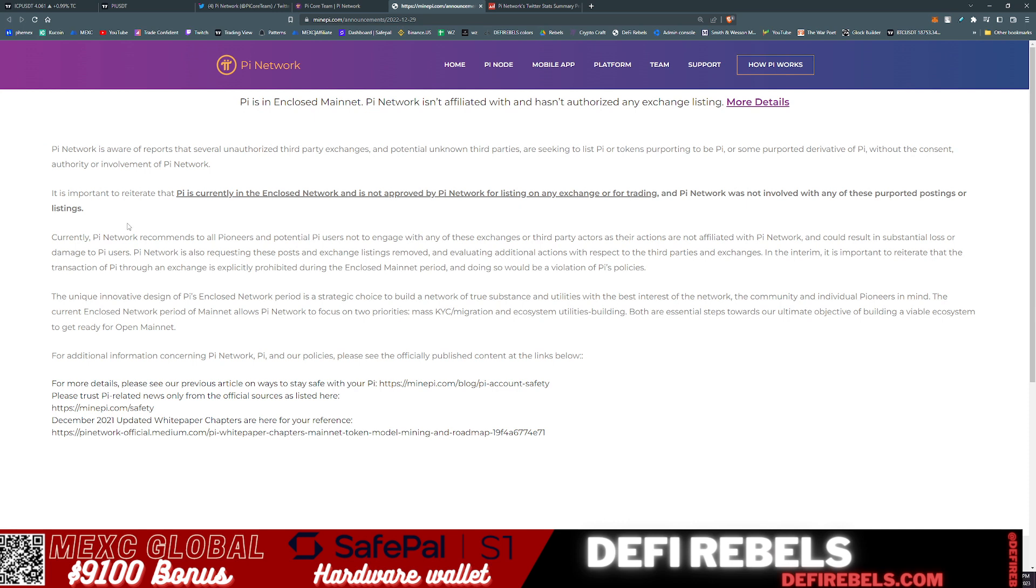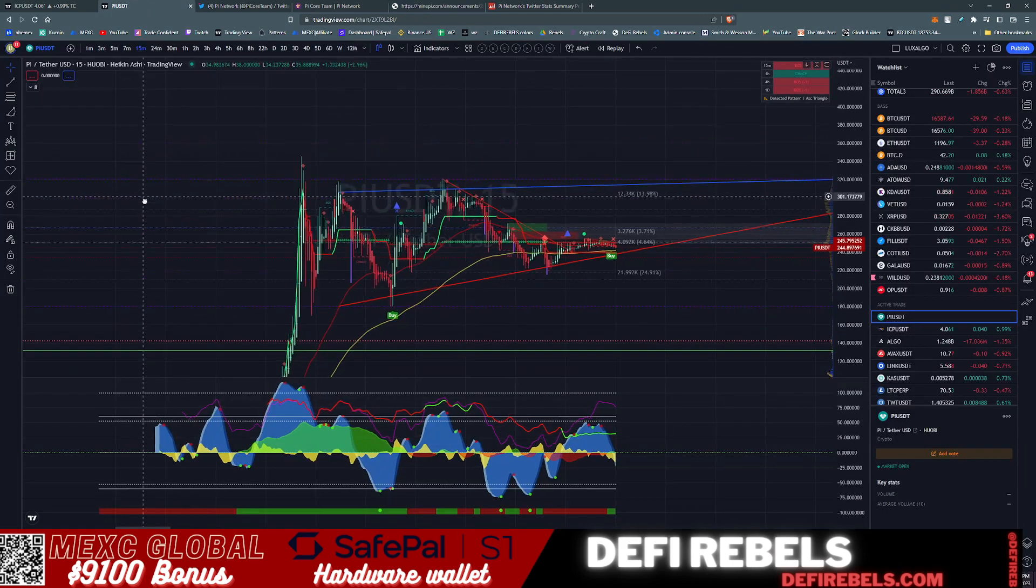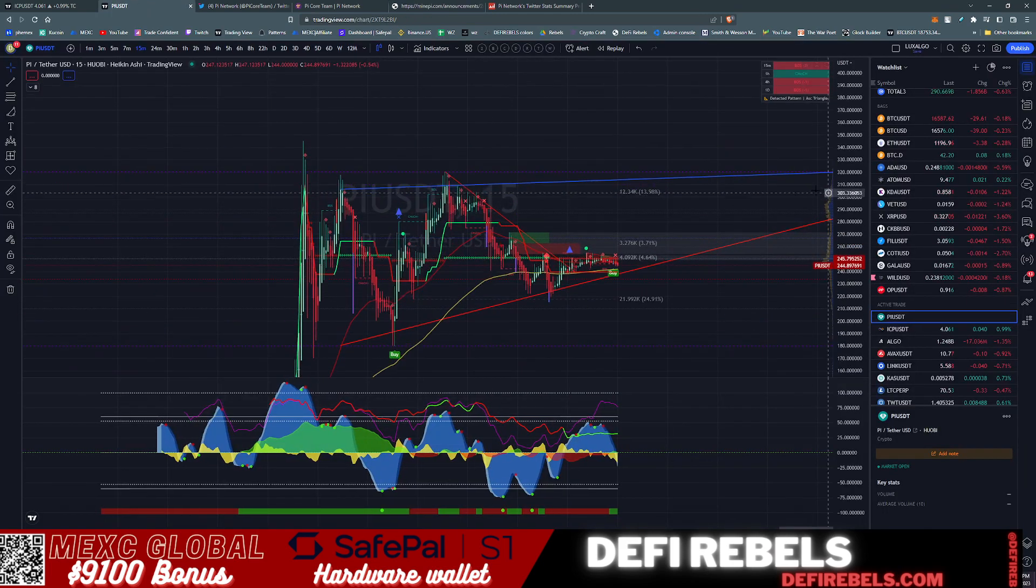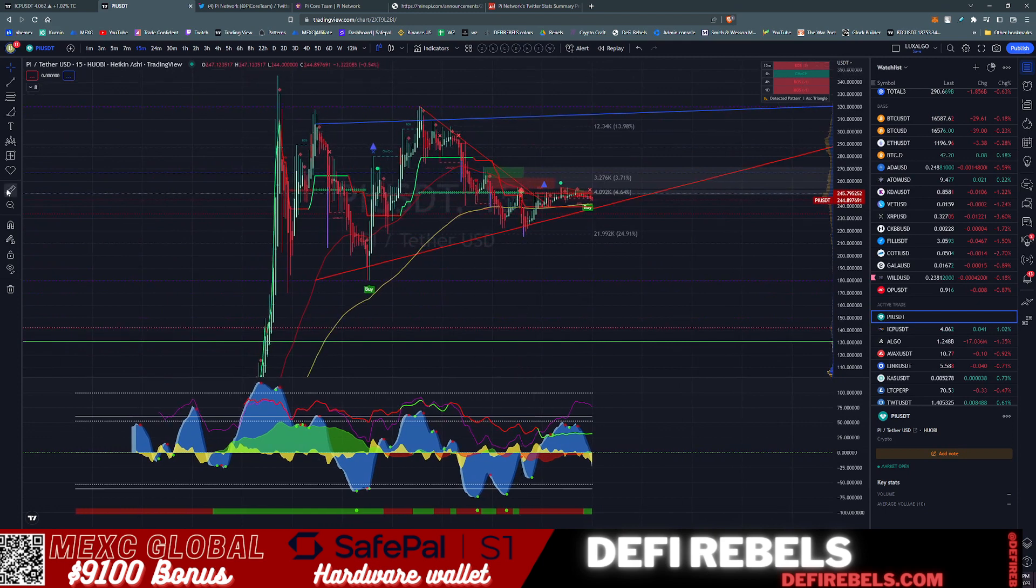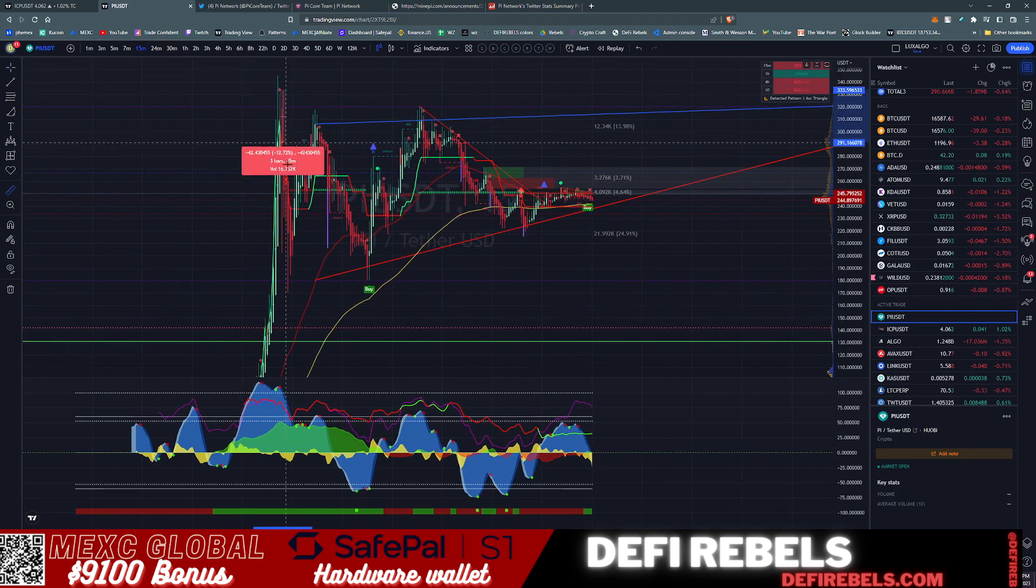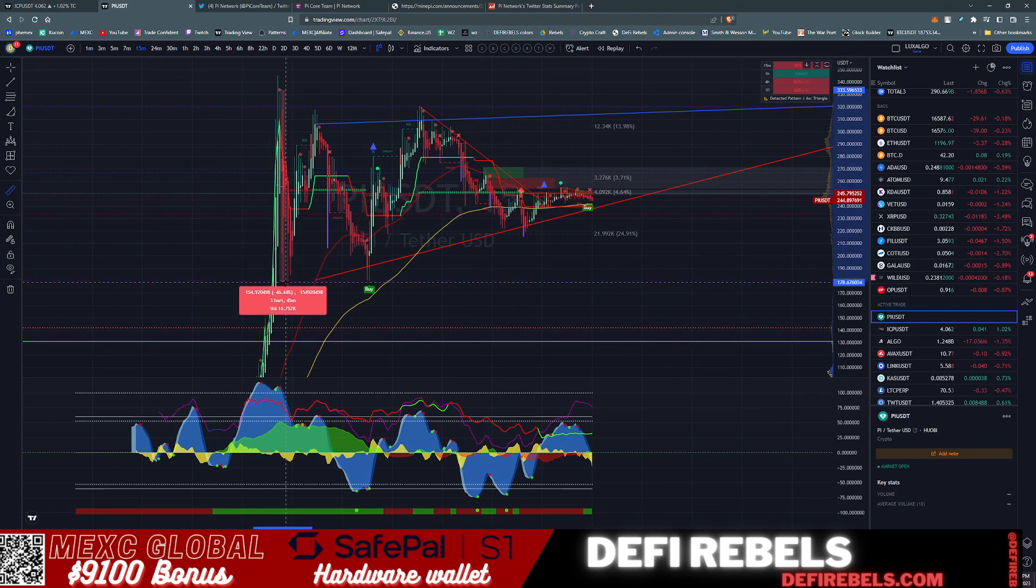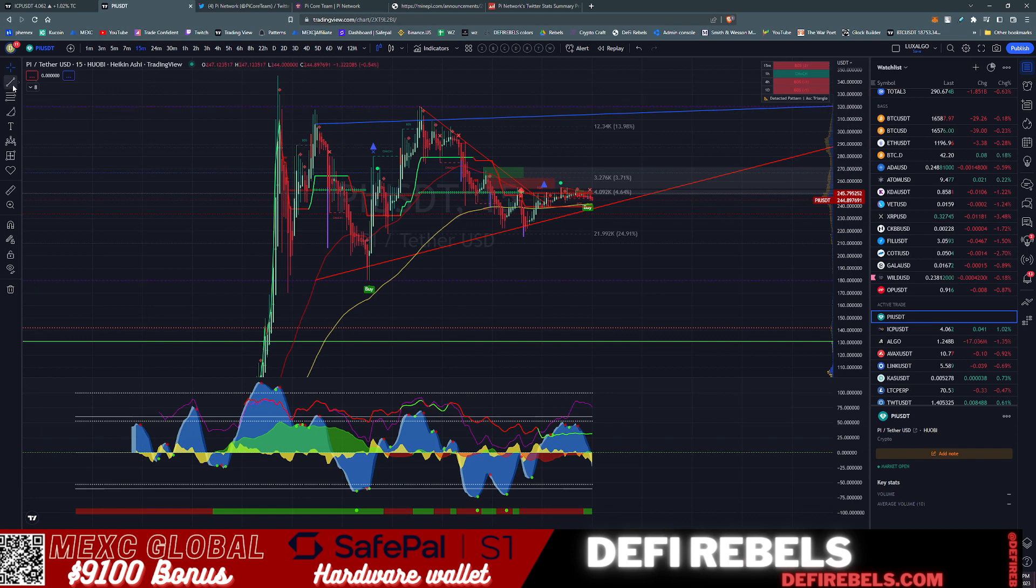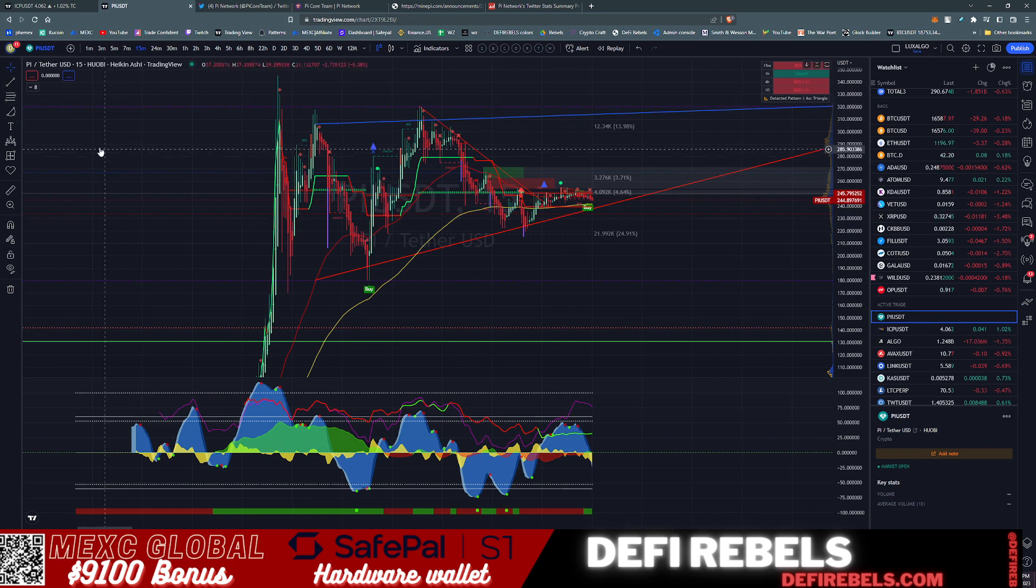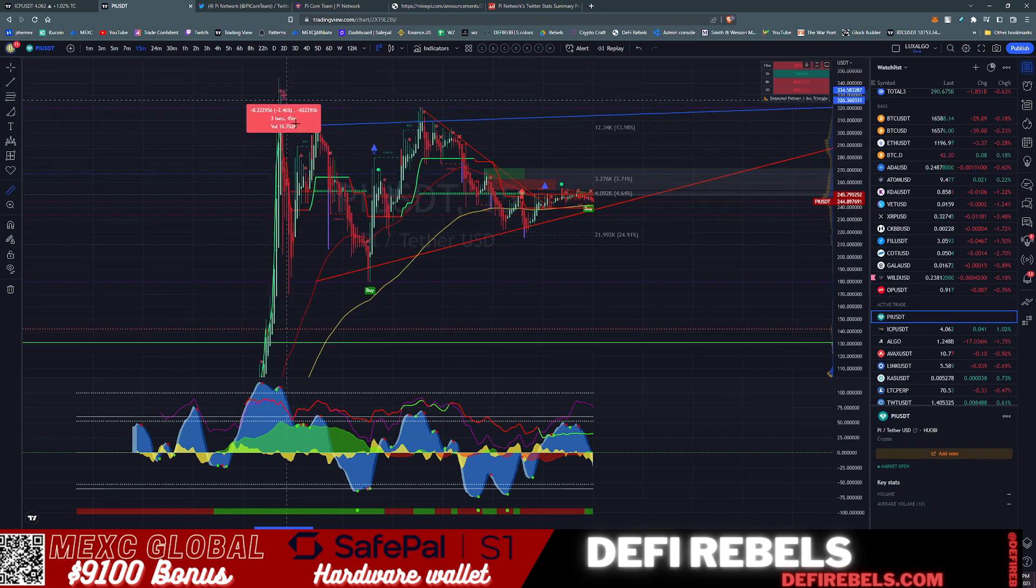For additional information concerning Pi Network and our policies, please see the official published contents in the links below. So it looks like they don't support any of these listings. They have not provided any liquidity, there is no backend connection into their network. These are essentially all paper IOUs from these exchanges such as Huobi. Very dangerous to jump in this pump unless you are a trader looking to play the speculative market here. I do not suggest buying this token on any of these exchanges.